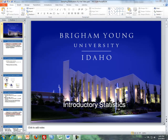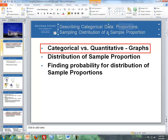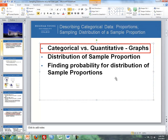Hello, this is Brother Cromer from the Math Department at BYU-Idaho. These videos cover lessons dealing with describing categorical data and proportions, and then sampling distribution of a sample proportion. The outline for these videos is as follows.